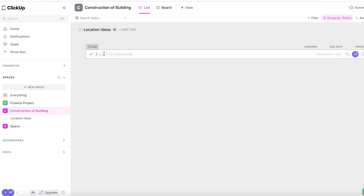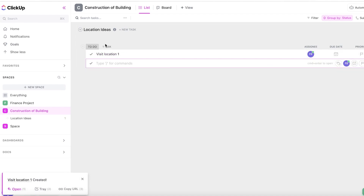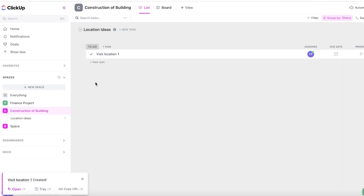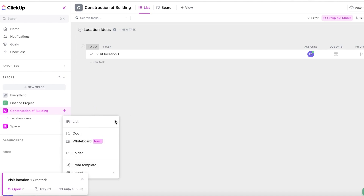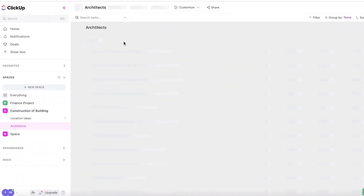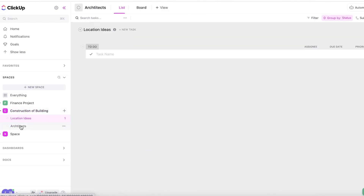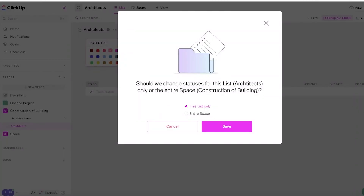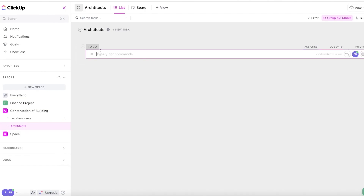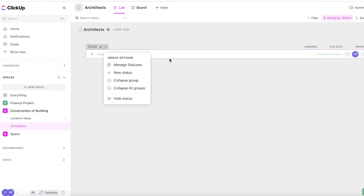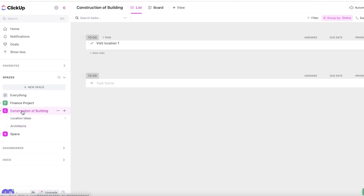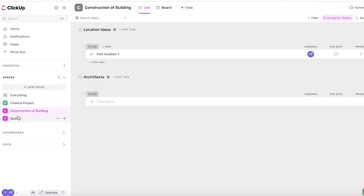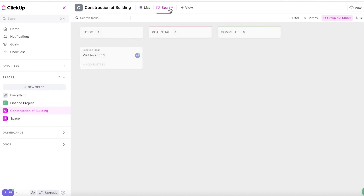In my first list I'll have "Location Ideas" and then add a task like "Visit Location One" — these are the things that need to be done. I can also create a new list called "Architect" to monitor the architects I have. Instead of the default "To-Do" status, I can create a new custom status called "Potential" and save it, so I can enter people as potential architects.